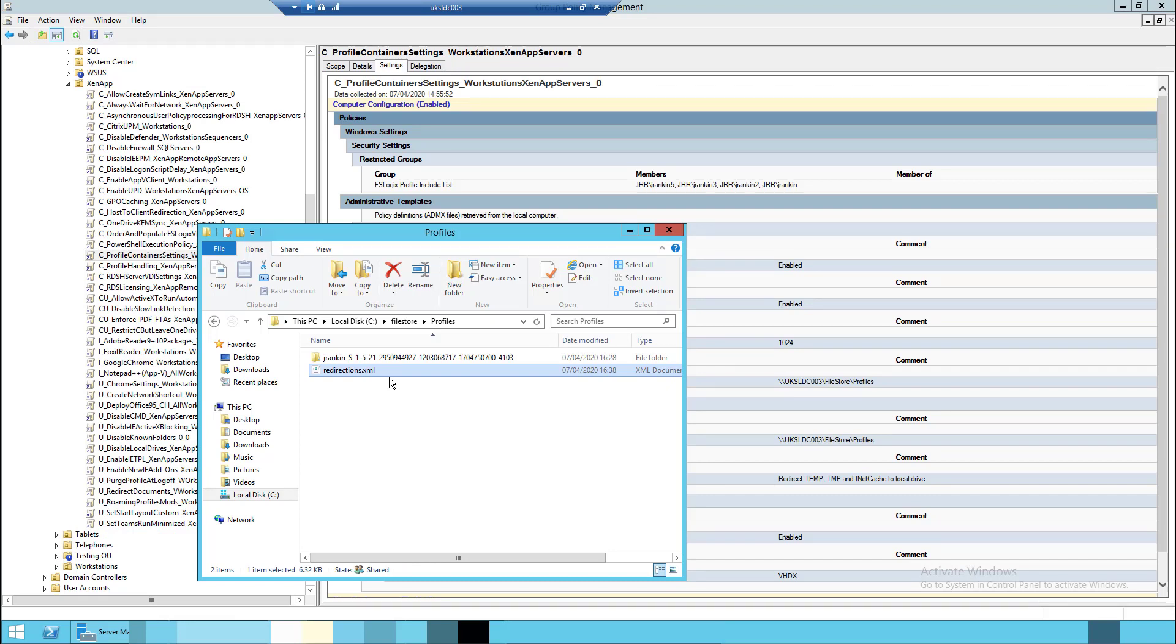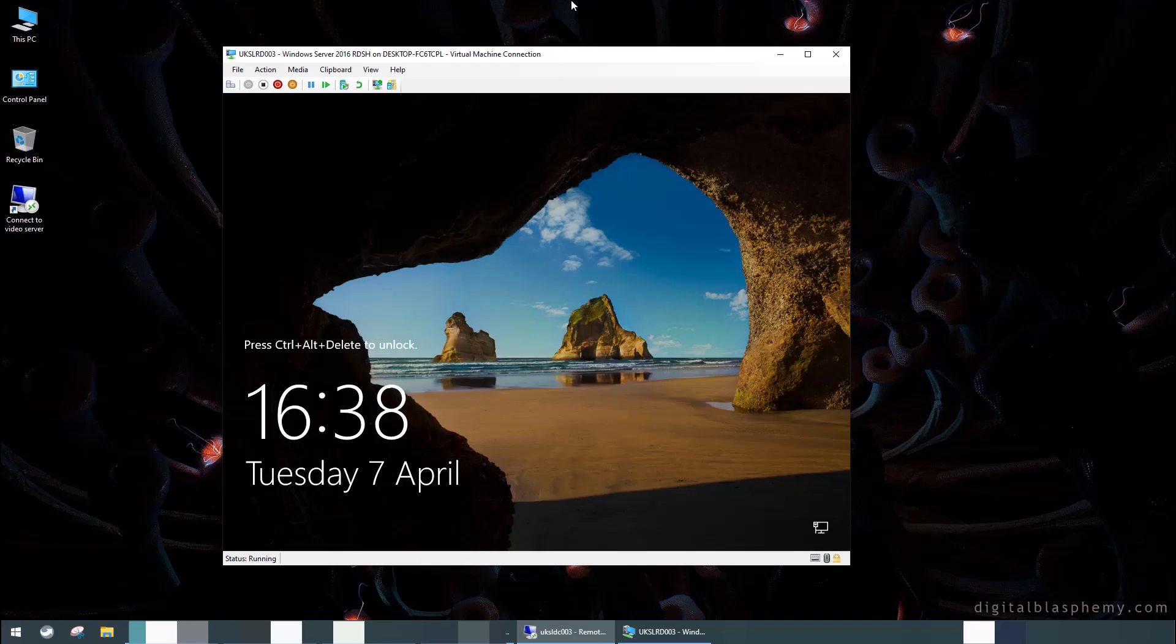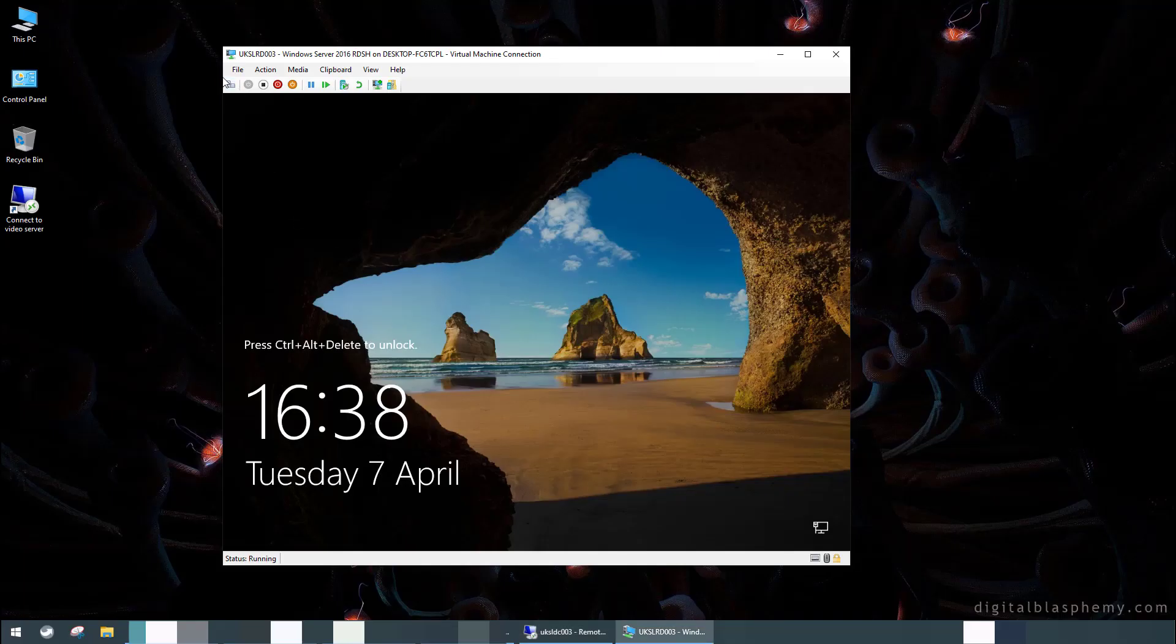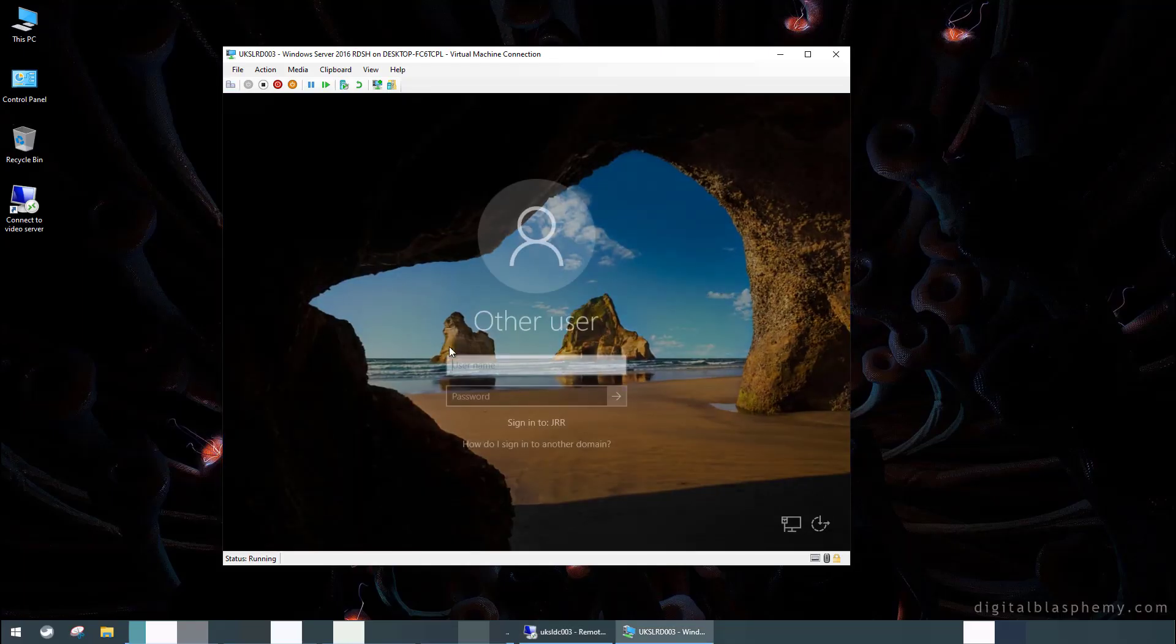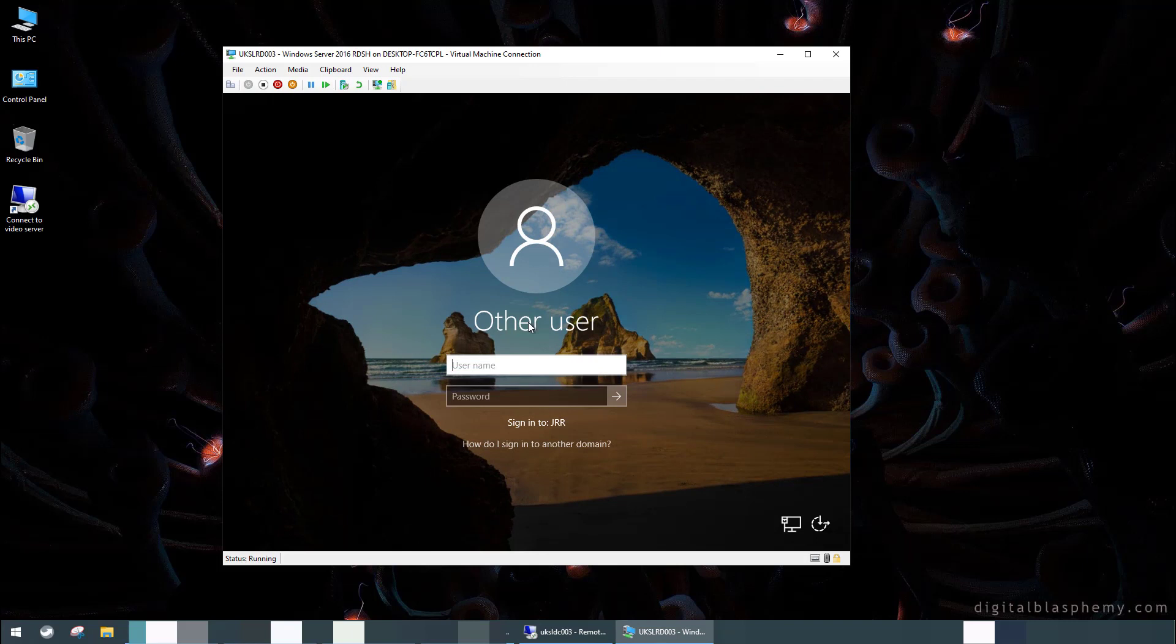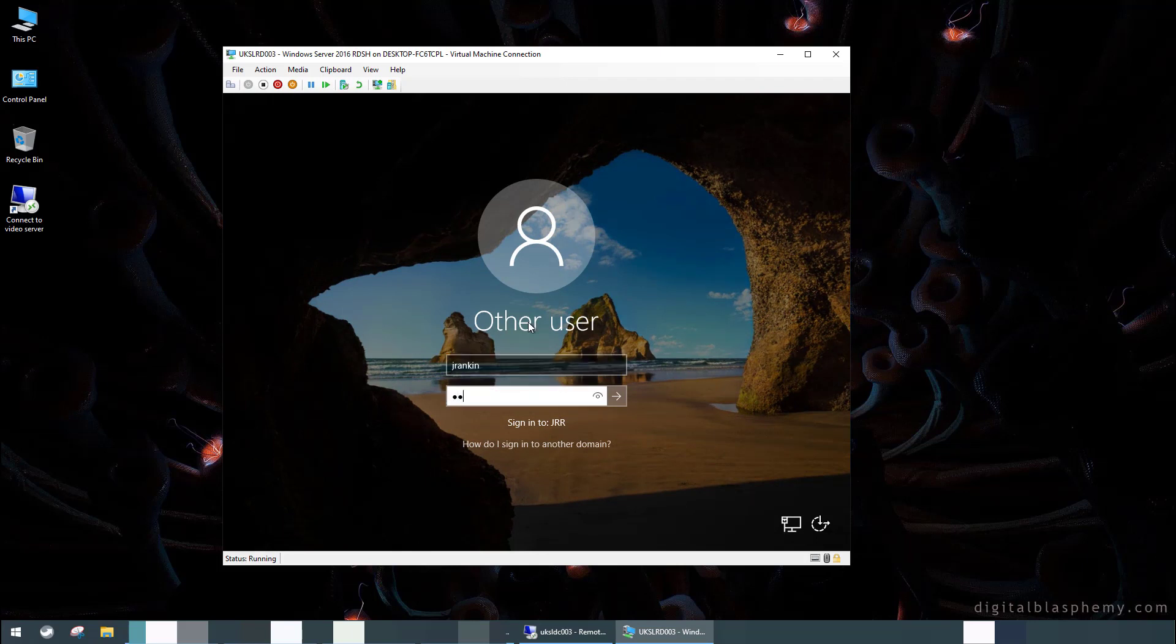So let's remove that and then let's save that. Now that redirections file should be copied down into FSLogix's user profile every time we log in. So we've now changed that.